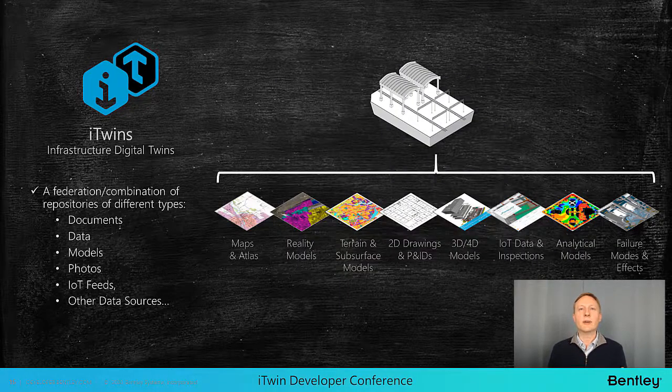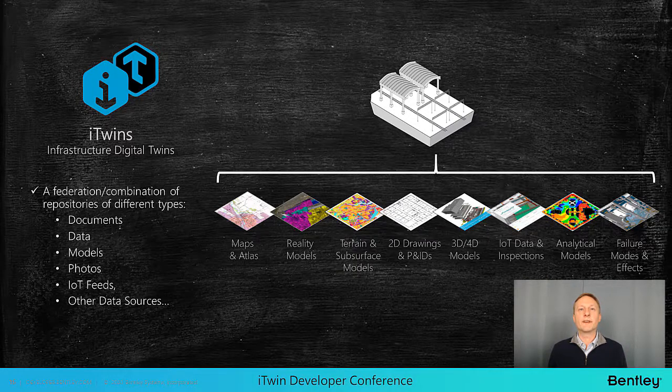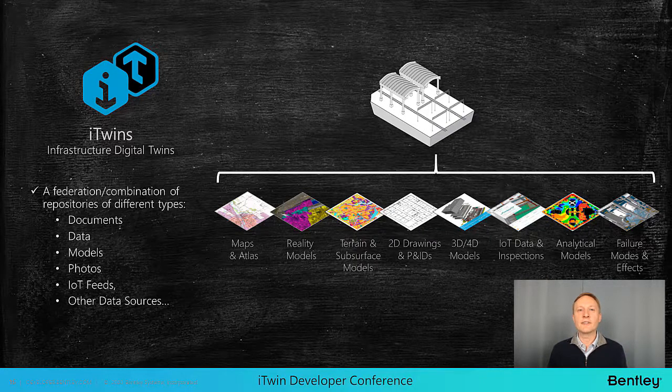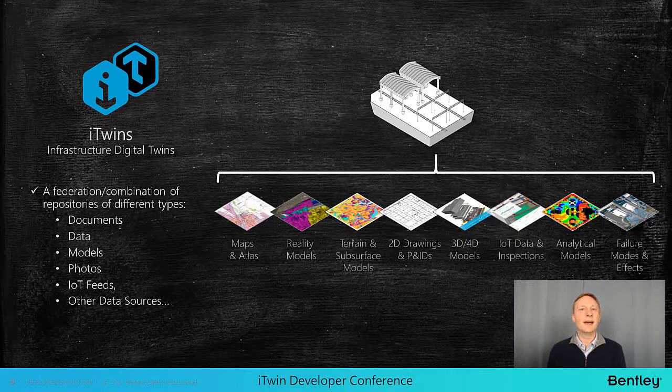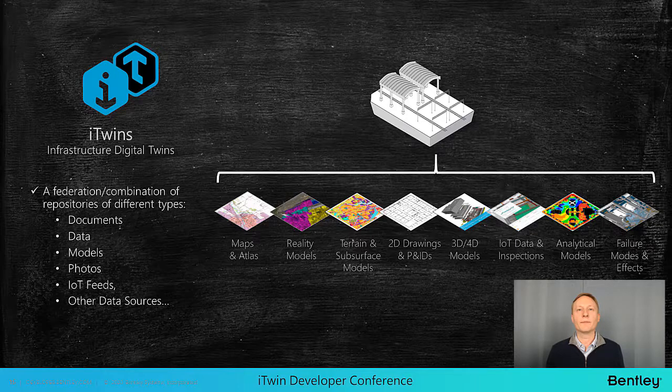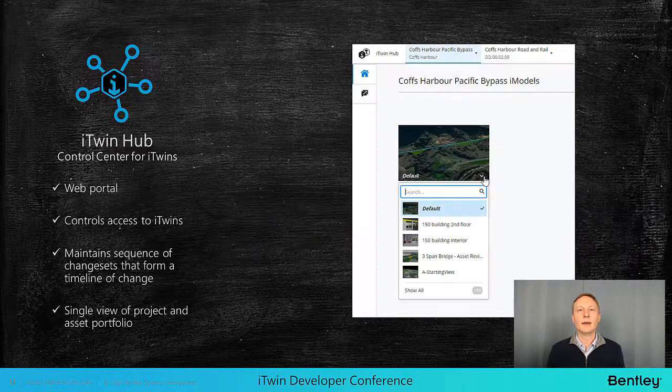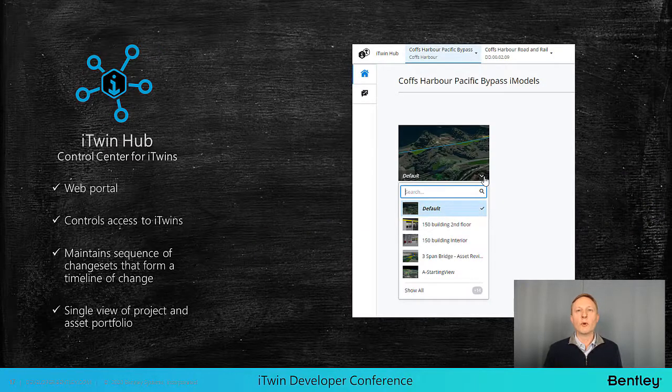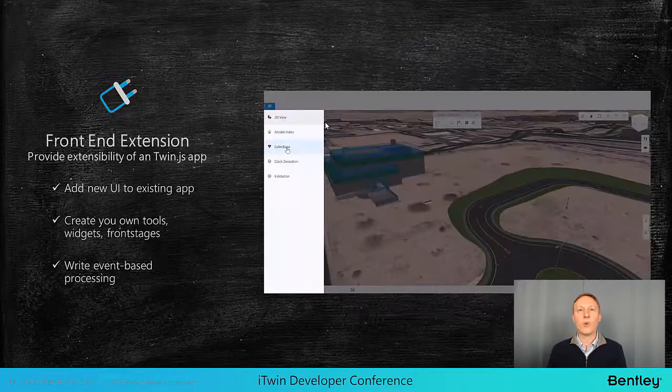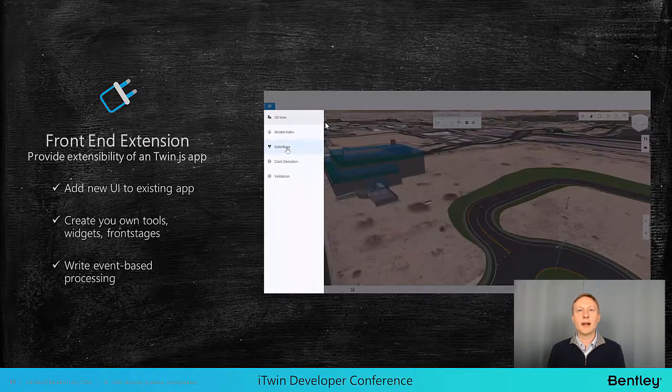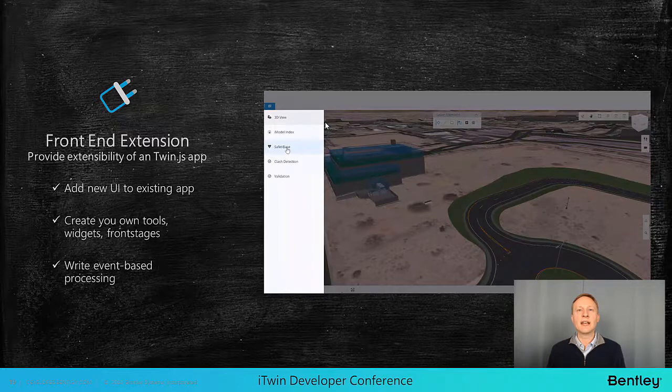Now let's look at an iTwin. An iTwin supports the federation of many types of data, including both engineering design files via iModels, reality data, maps, photos, IoT, asset performance data, and much more. The iTwin hub provides you a web portal where you can go in and view and manage all these iTwin connections. One final piece I want to highlight is the ability to create front-end extensions in order to expand on the functionality of the UI.